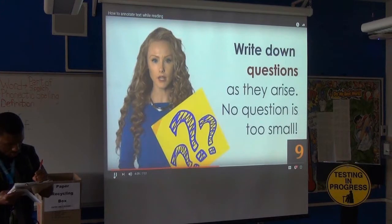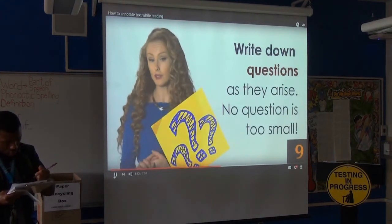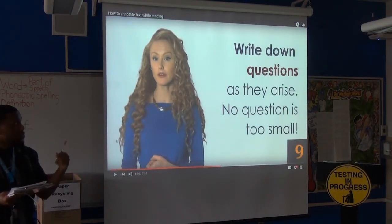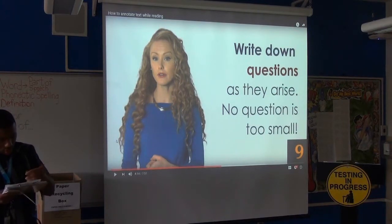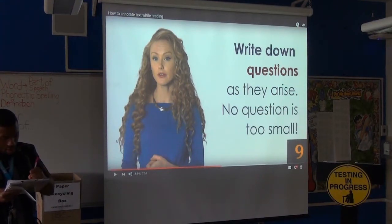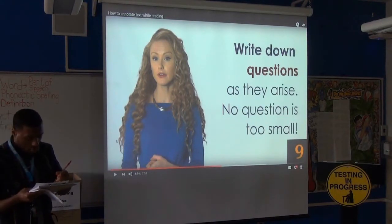Number nine: write down any questions you have about the text — questions you're willing to wait to find answers to as you read further. Just because you put a question mark doesn't mean you remember what the question was. You might have a specific question pertaining to it, so write out the actual question.